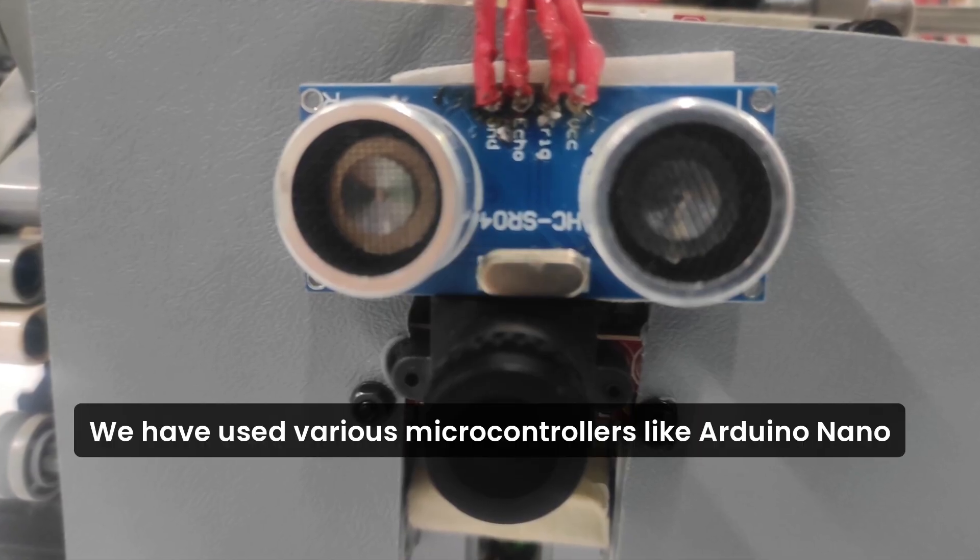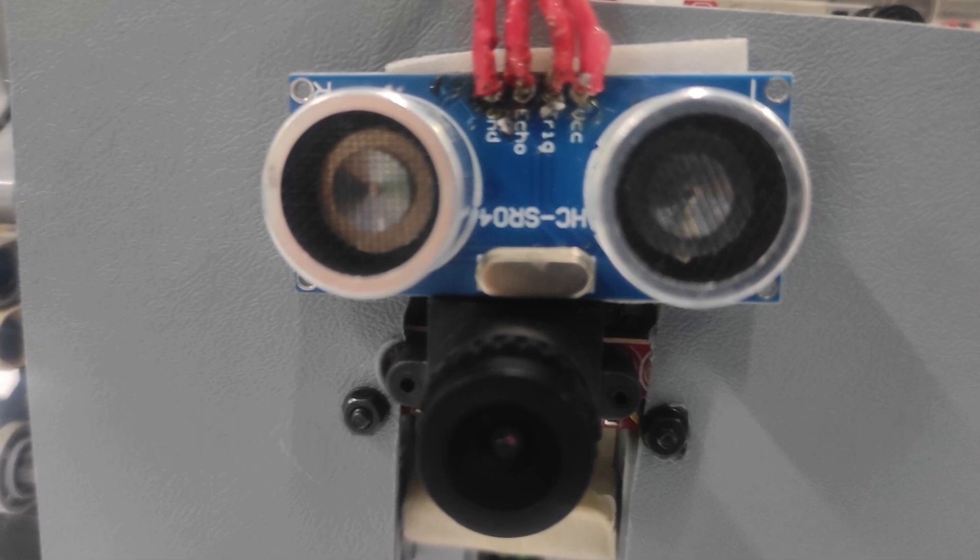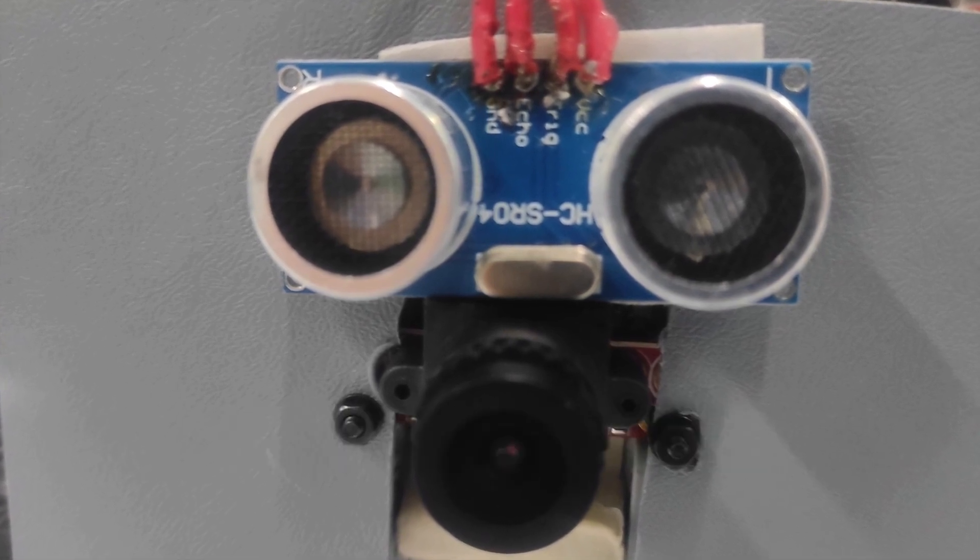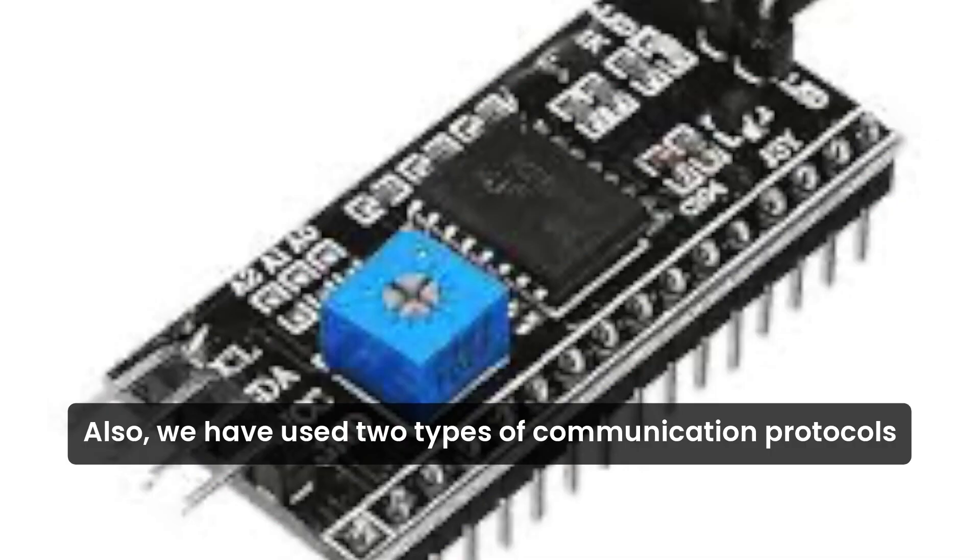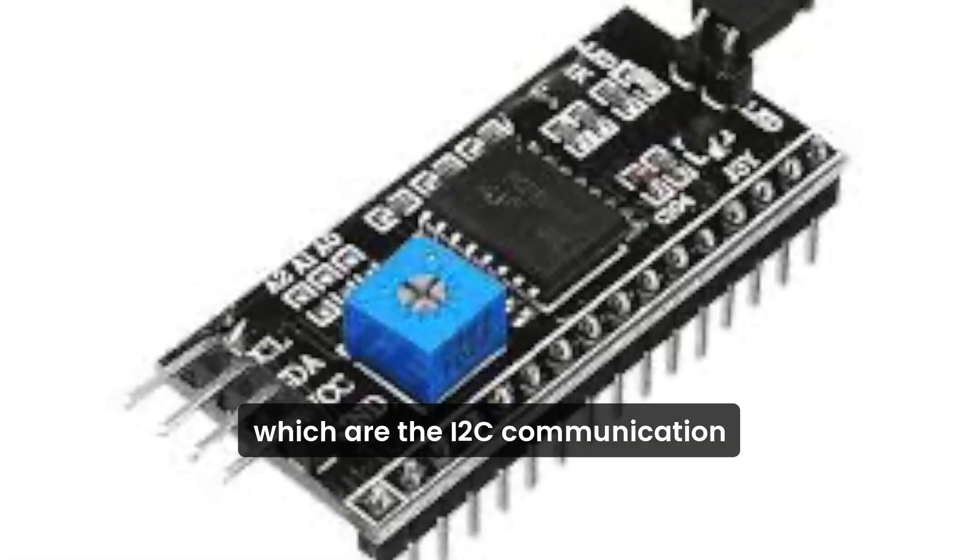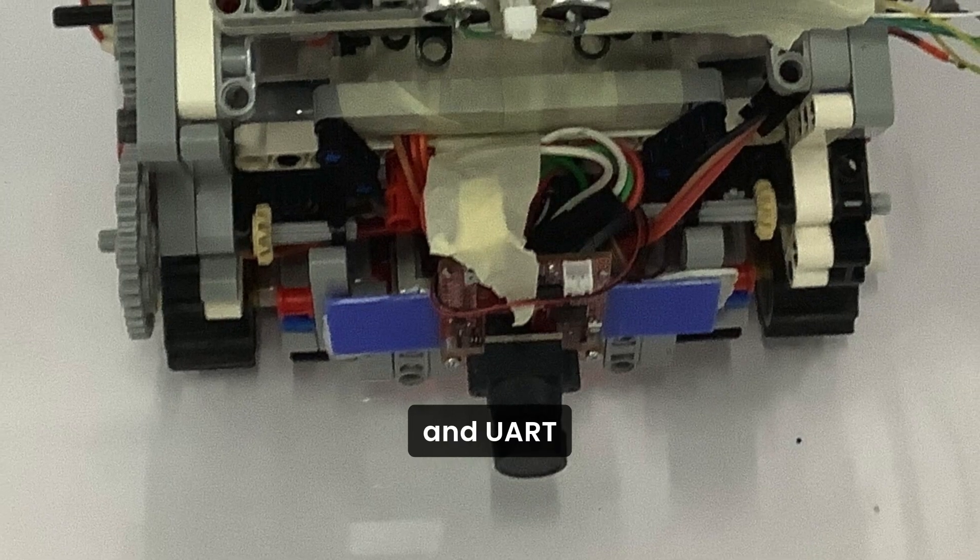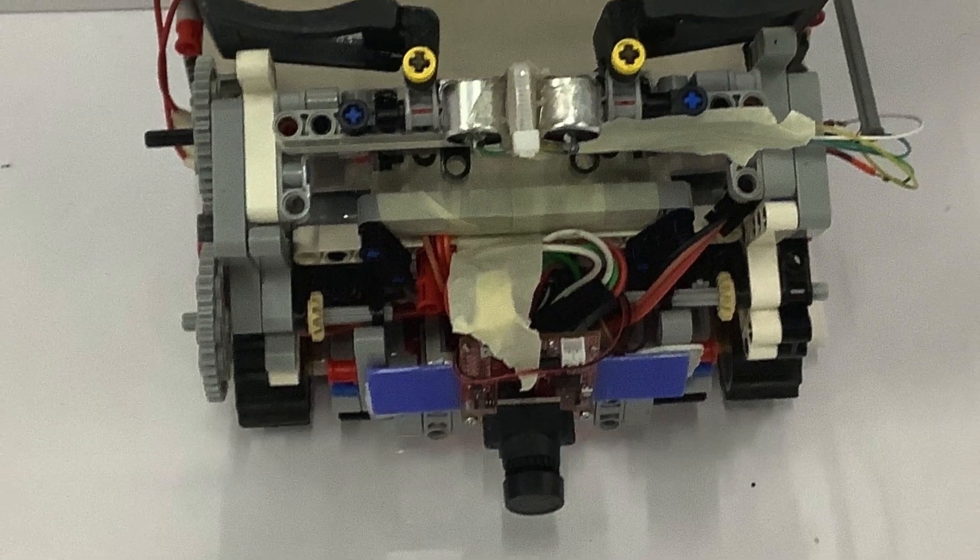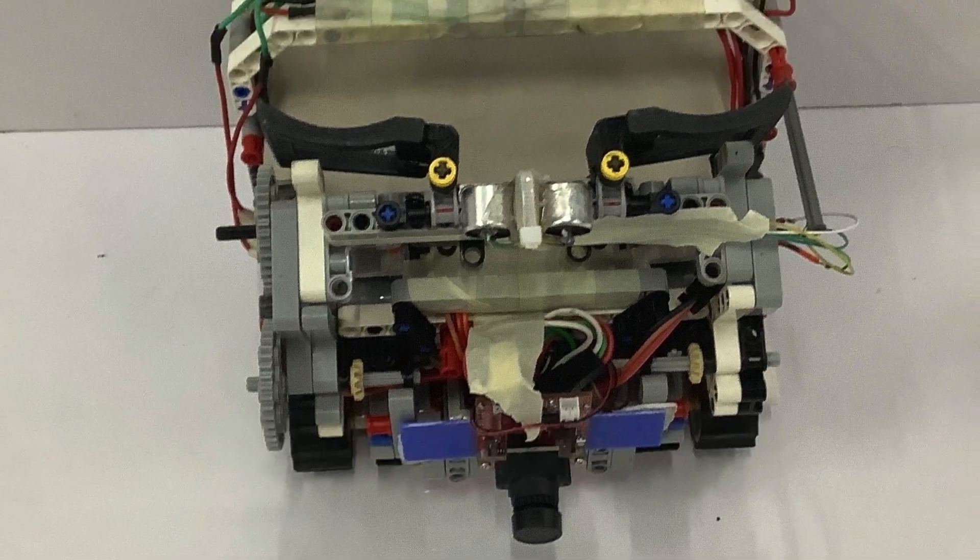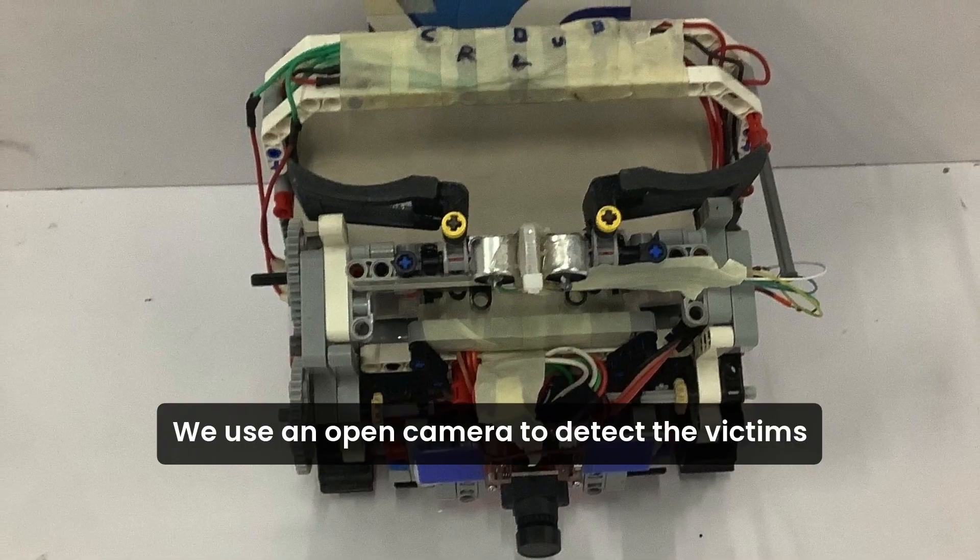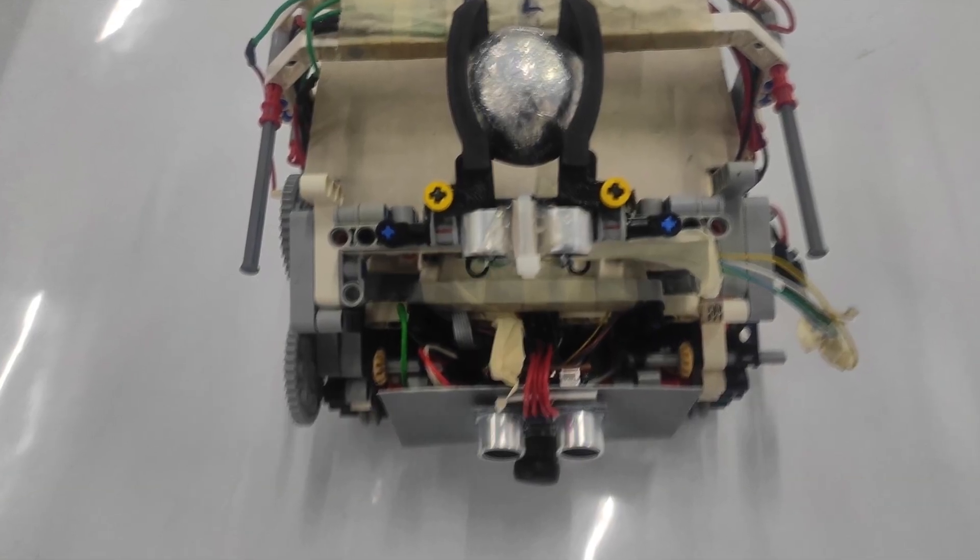We have used various microcontrollers like Arduino Nano, Lego EV3 and the OpenMV camera. We have used two types of communication protocols: I2C communication and UART. The OpenMV camera is a compact system programmable using Python. We use the OpenMV camera to detect the victims and evacuation zones in the rescue area.